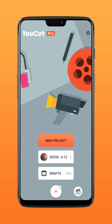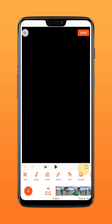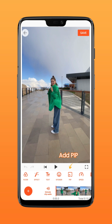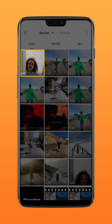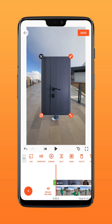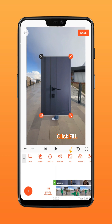Import your clip, add PIP, choose a door opening video, and click fill to make it fill the screen.